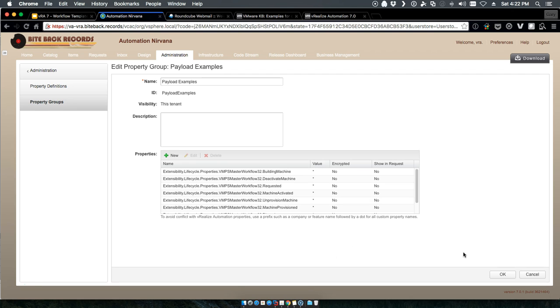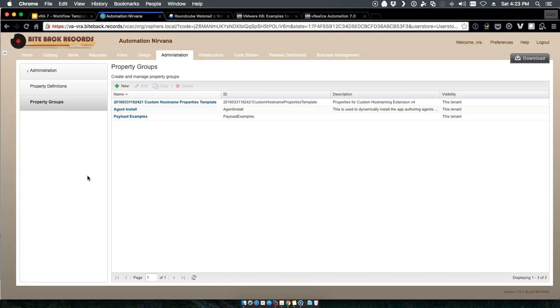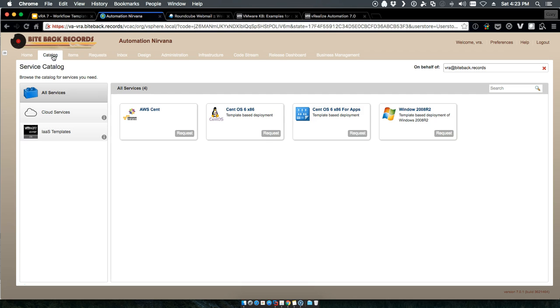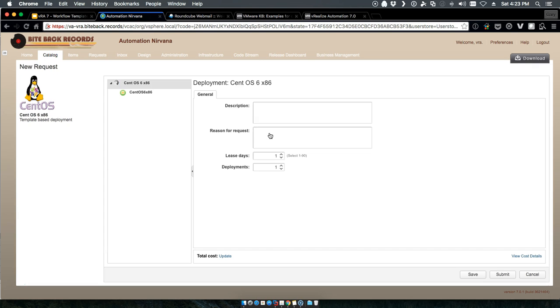So when the request comes across at each of these different states, you're going to go ahead and get a value of every custom property that's in there. Again, this is back to the power—take a look at the enabling the event broker that we did previously. So with that, we'll go in and request our CentOS machine as the example.